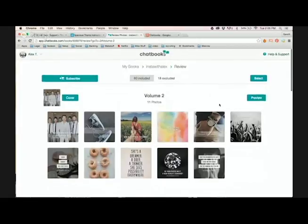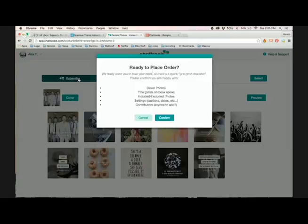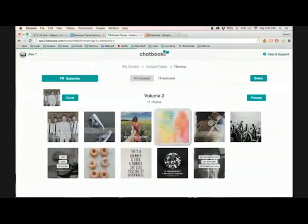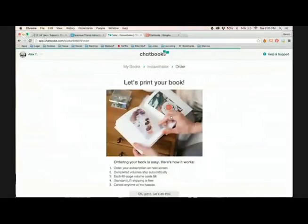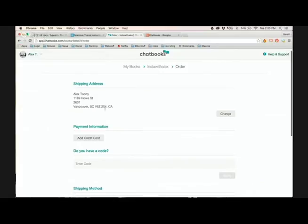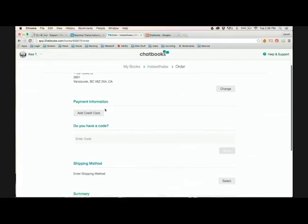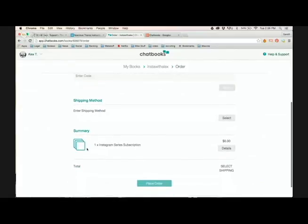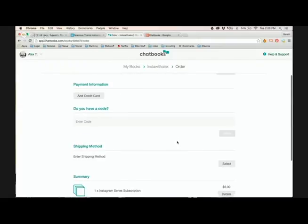So now what we can do is subscribe. I'm not sure why it's called subscribe, but ready to place order, and then you say confirm. So I've already got my address in there. If you scroll down, it shows that the One Times book is $60. So all you have to do, or sorry, $6.